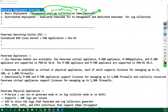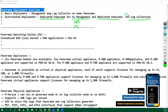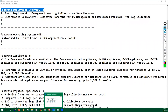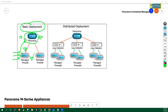Both capabilities — config management and log management — are available on the same Panorama device in basic deployment. As you can see in this slide, in basic deployment I have a Panorama managing these firewalls for configuration, software management, and license management. The managed devices also send logs to the same Panorama, so it handles both device management and centralized log collection.